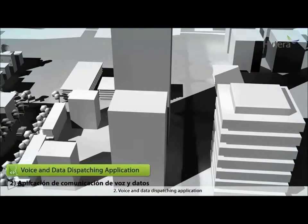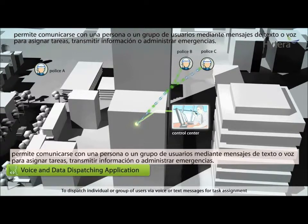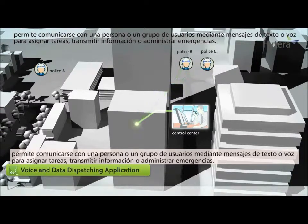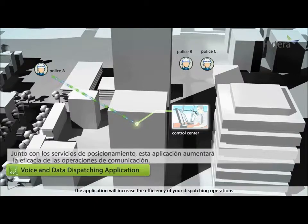Voice and data dispatching application: dispatch individual or group of users via voice or text messages for task assignment, communication, or emergency handling. Combining position services, the application will increase the efficiency of your dispatching operations.